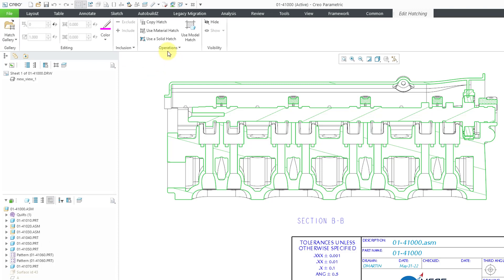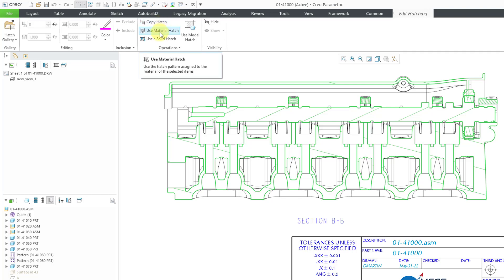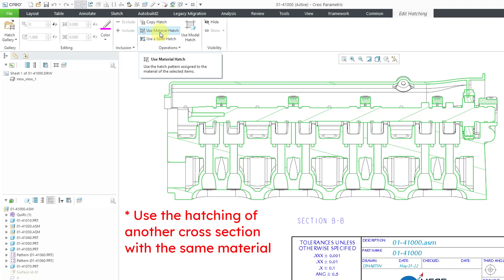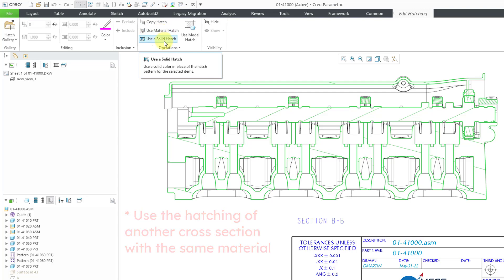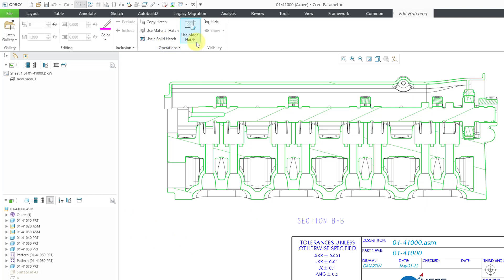The second thing to take a look at is the operations group of commands. So, you can copy hatching from one entity to another. You could use the hatching that's been used with another material. You could use a solid color in place of crosshatching.